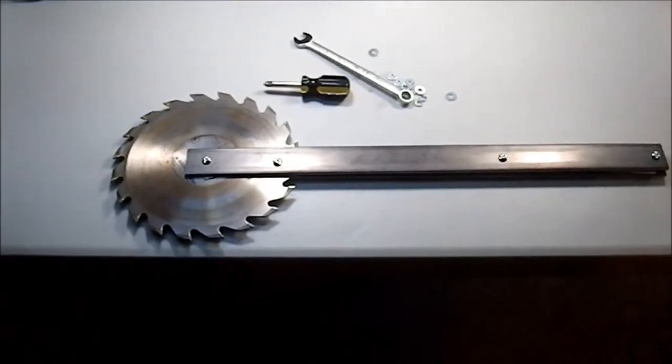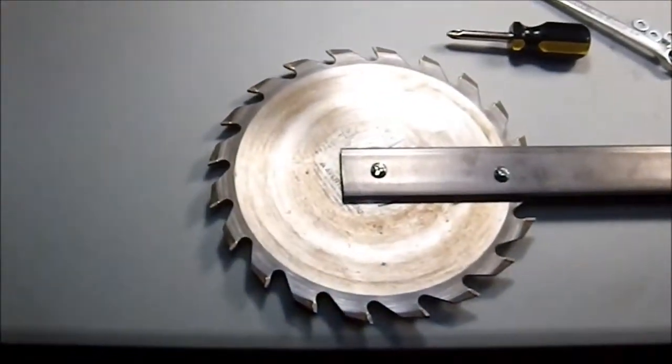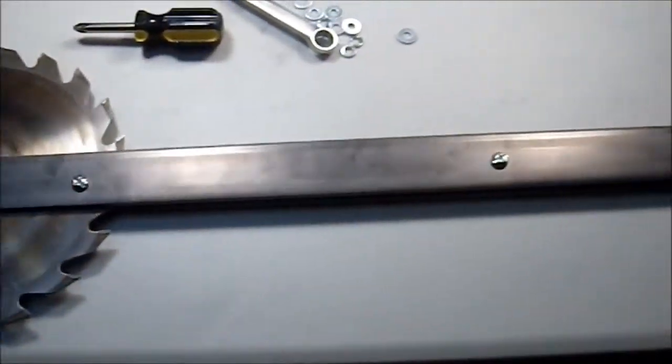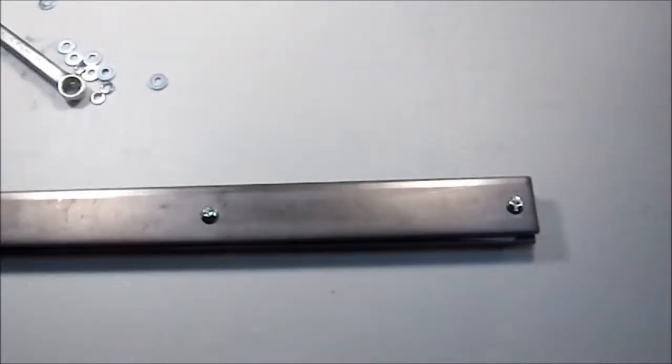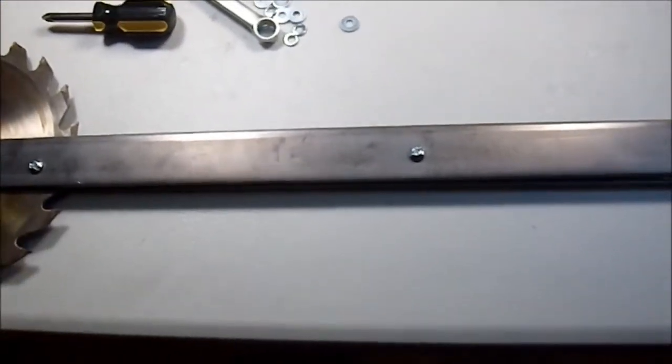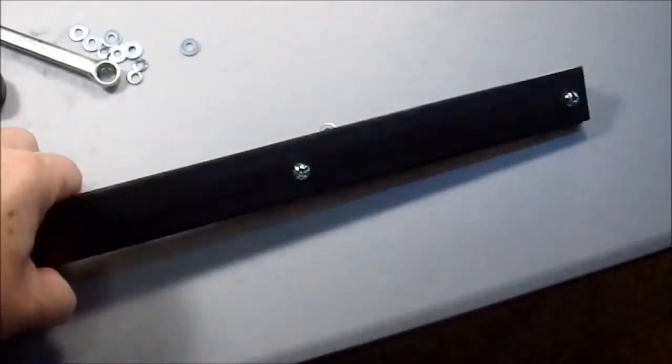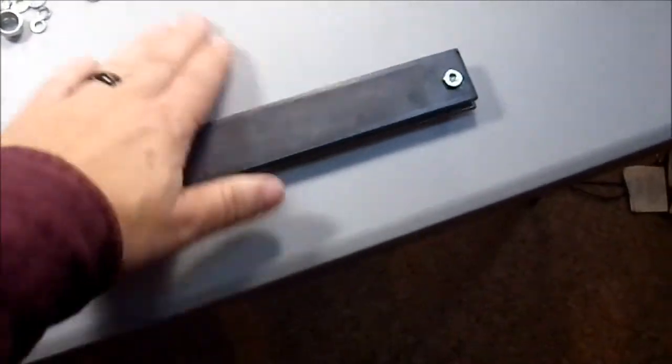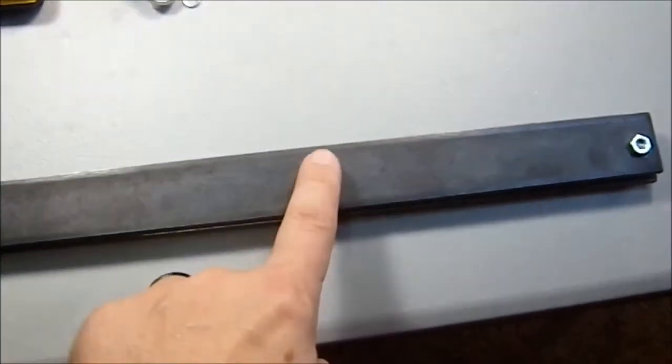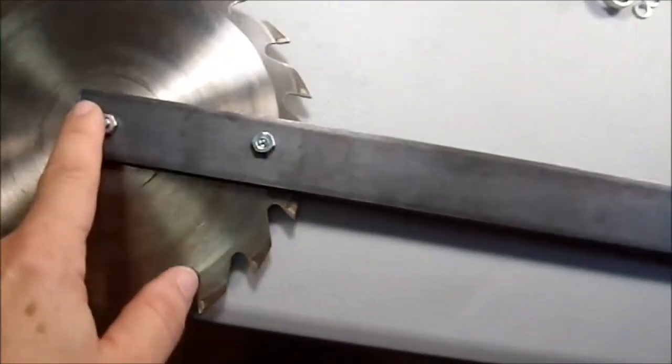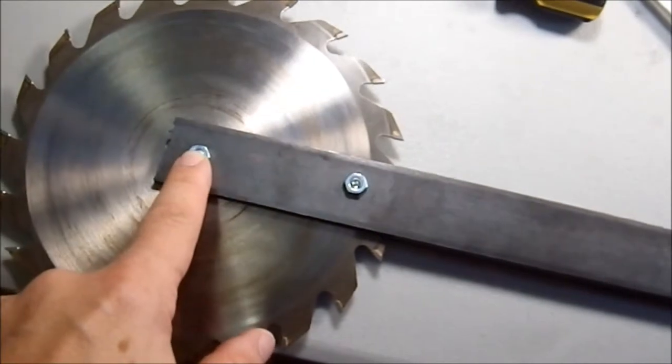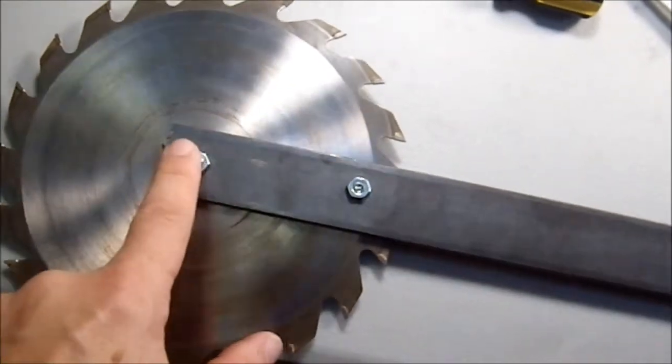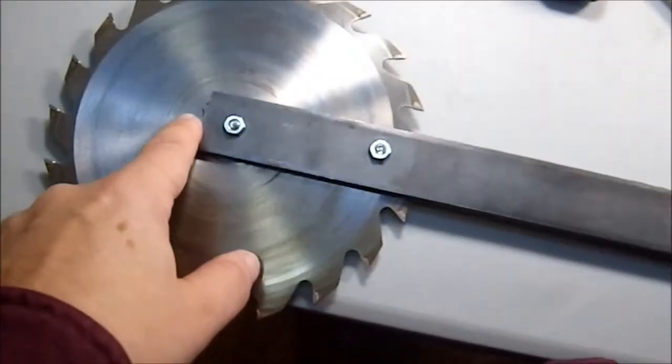And there we go, folks. I didn't even need the washers. I thought I would because I didn't know if the bolts were going to be quite the right length, and I didn't want to have any of the bolts sticking out from the other side, but turn it over, and they are perfectly flush.